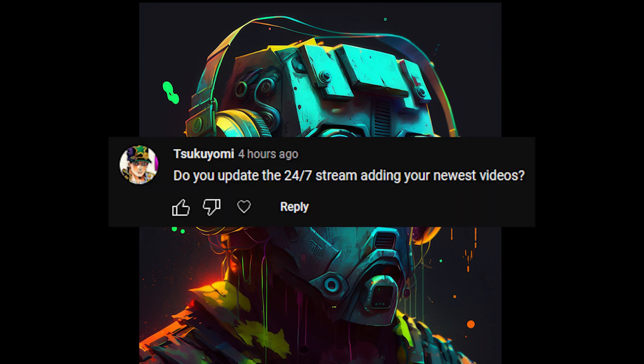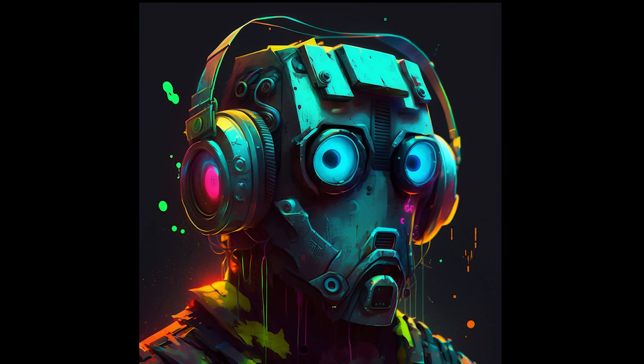Tsukuyomi asks: do you update the 24/7 stream adding your newest videos? Yep — for those that don't know, we have a 24/7 Master Chief advice stream running right now and we add videos to that almost daily. I want to keep it running for as long as I can, and I want it to be a place where people can hang out, have fun, and enjoy the life lessons that he can give us.